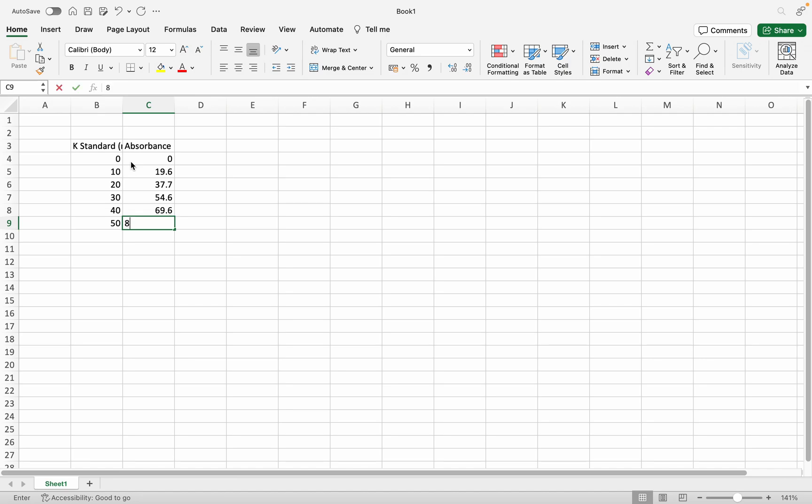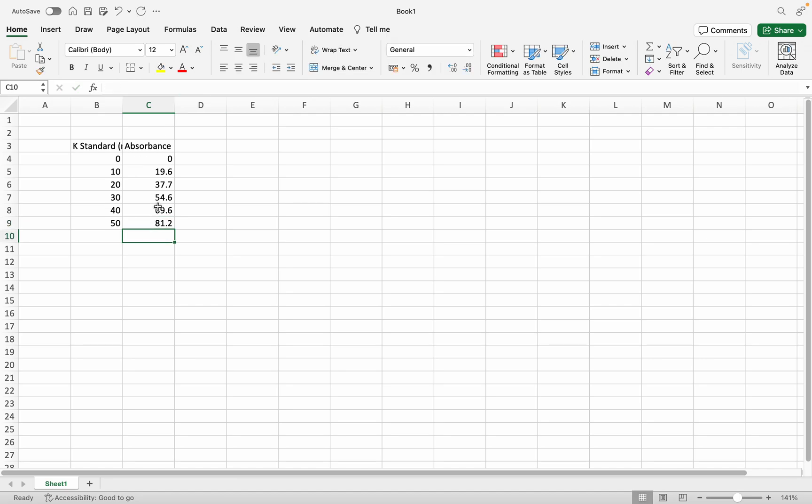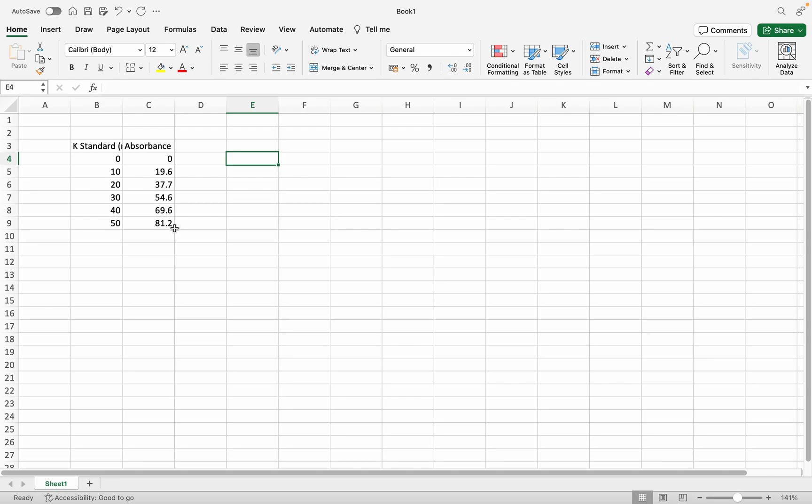And 50 is 81.2. Now I have the standard solution of potassium and the absorbance. This is the concentration of the standard solution and this is the absorbance of the potassium. I'm going to make the standard curve of this solution.